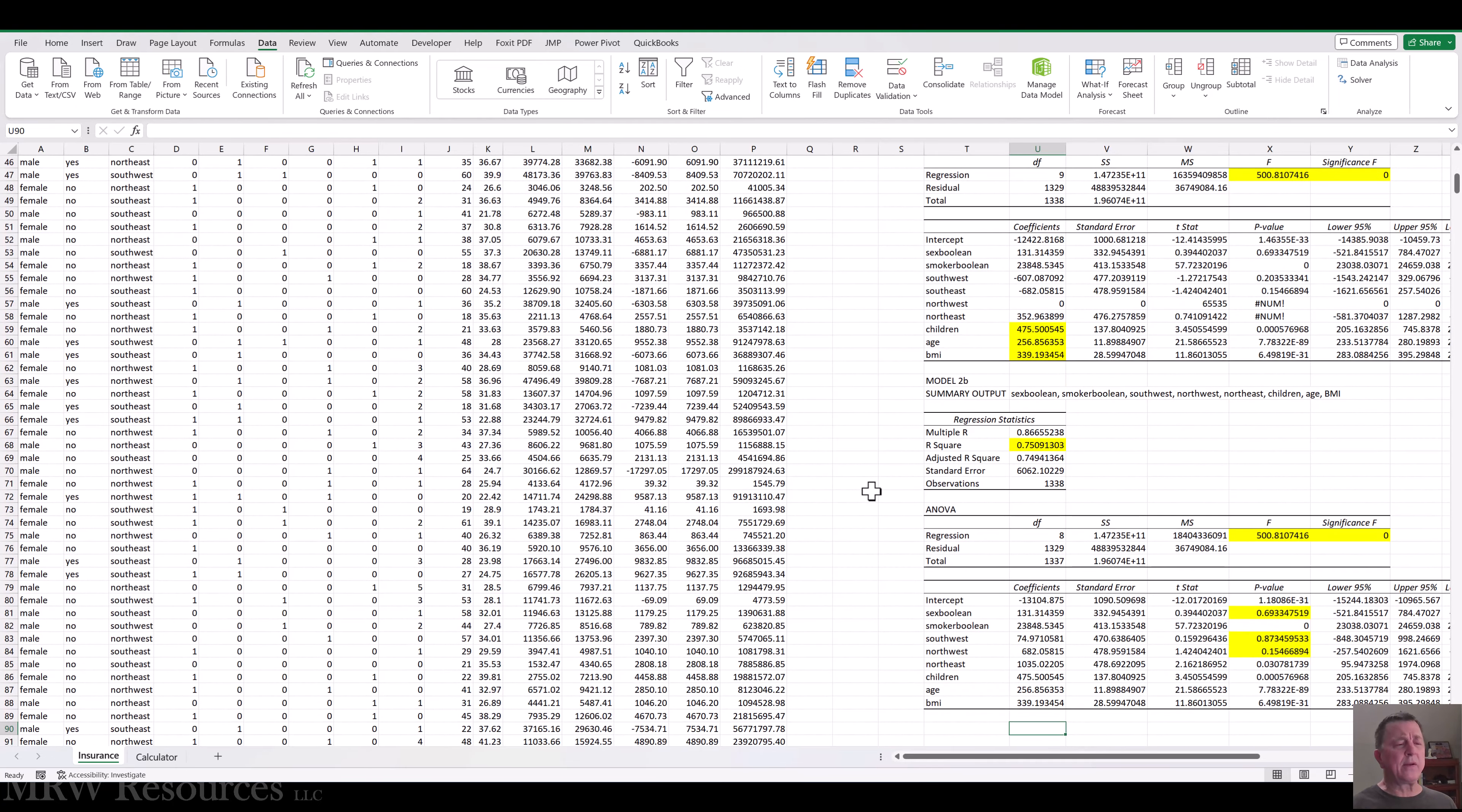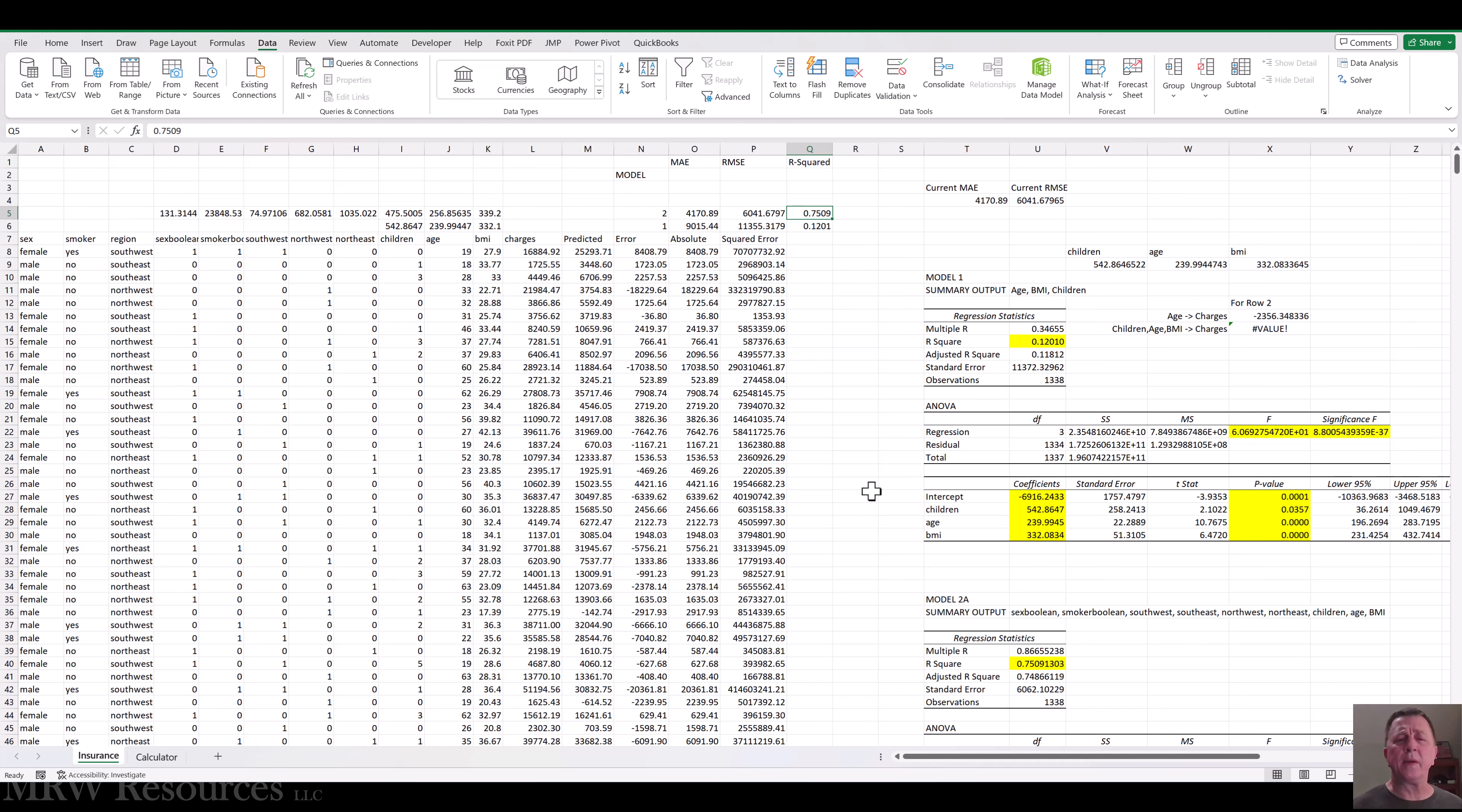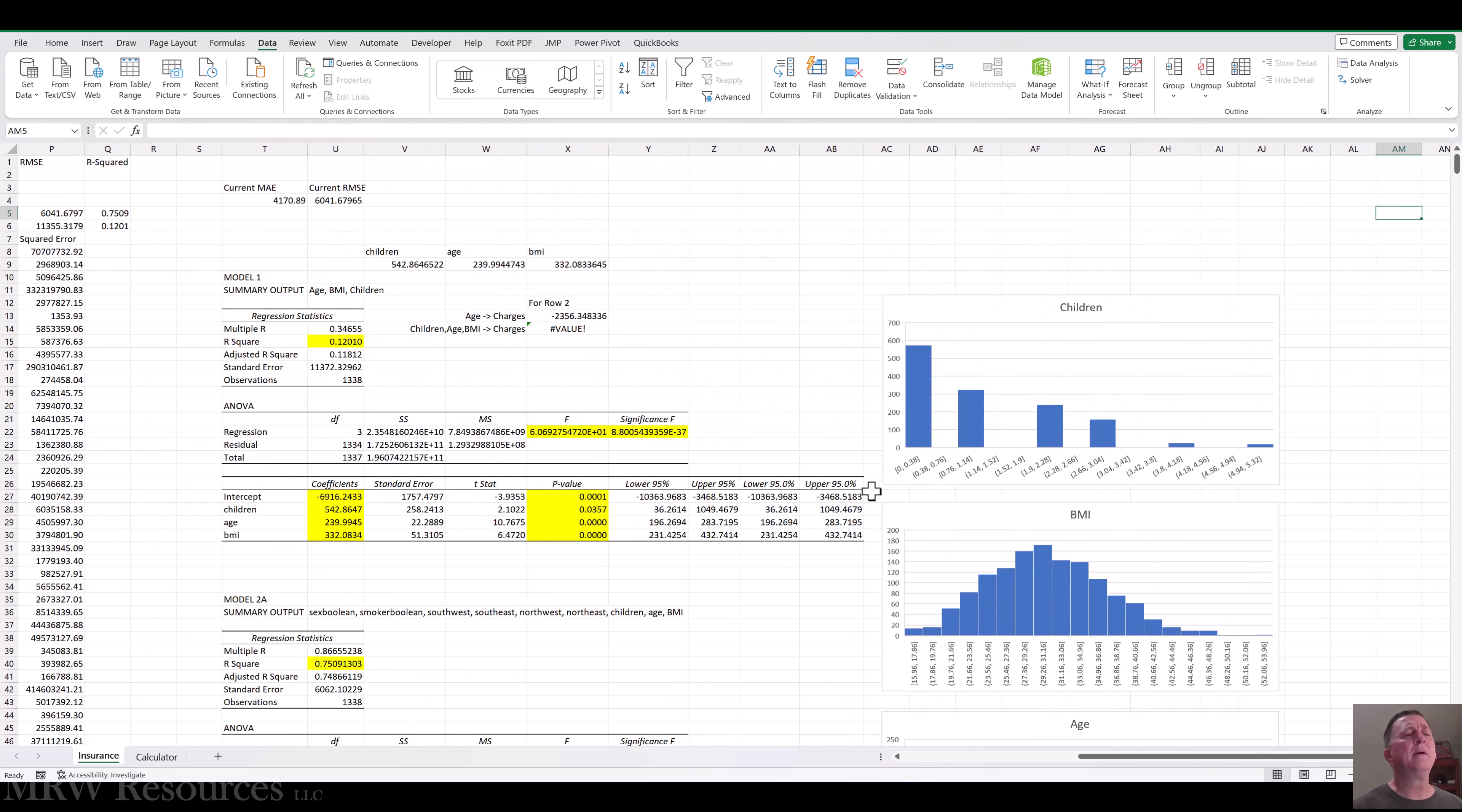So we've got two basic models that we've got here, and I have added these model values up here, and then took the MAE, RMSE, and R-squared information so we can start keeping track of the models as we work our way through. Let's continue on and see what we can do to review the distributions of the various attributes.